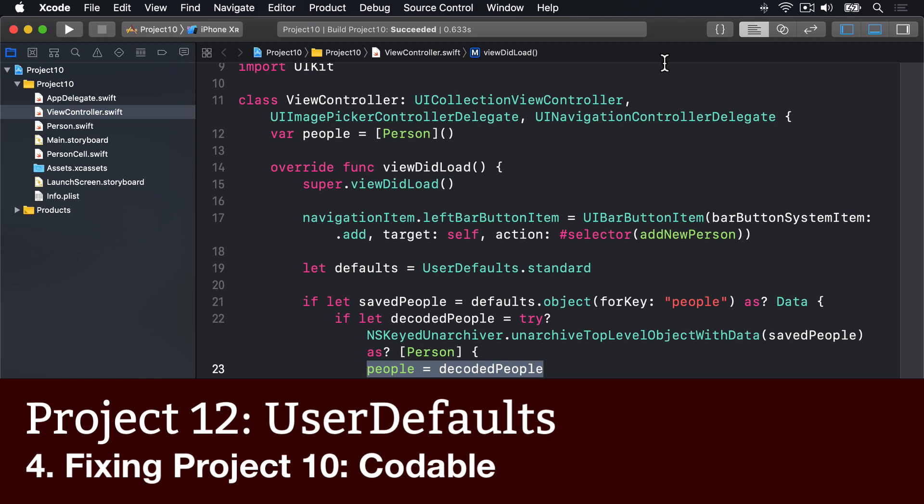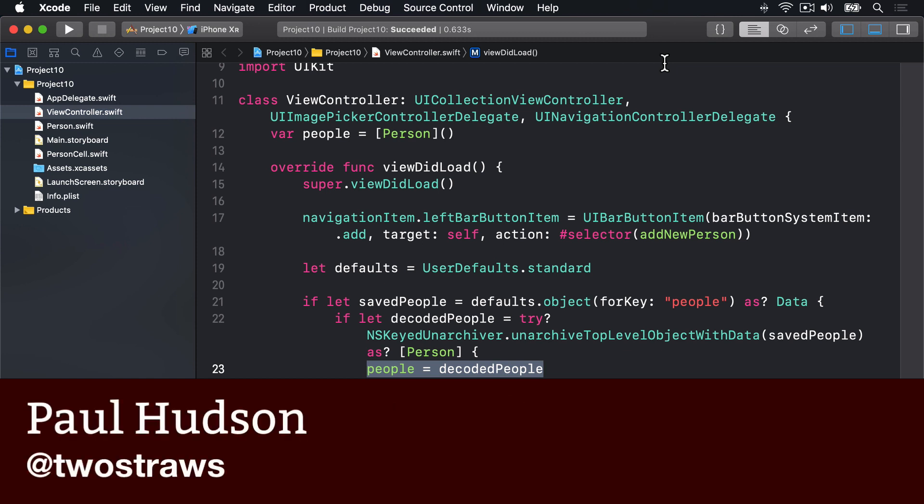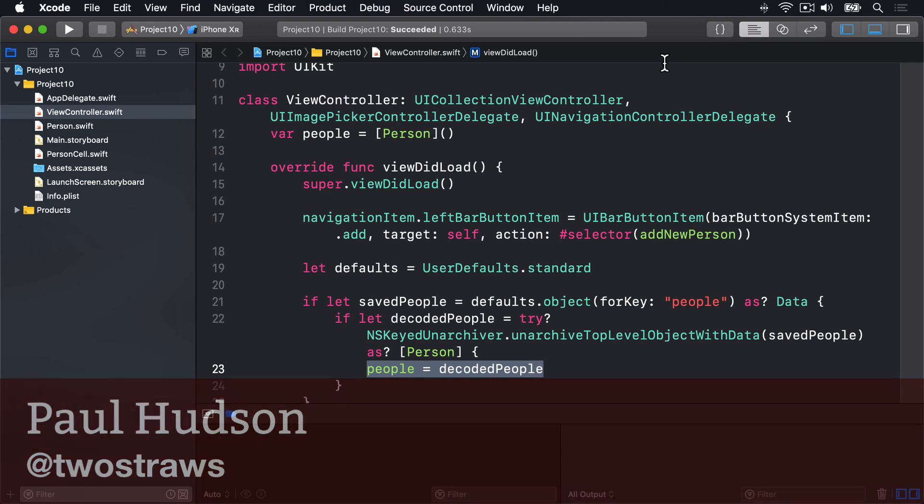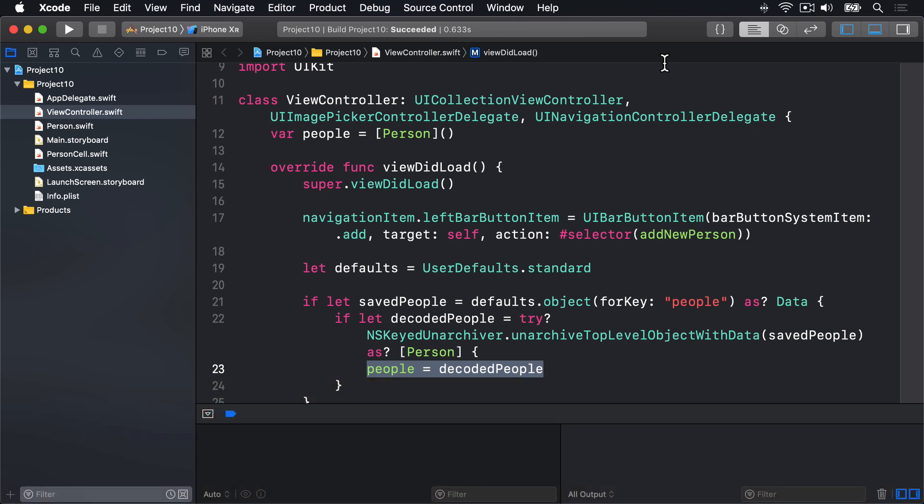NS coding is a great way to read and write data when using user defaults, and it's the most common option when you must write Swift code that lives alongside Objective-C code. However, if you're only writing Swift, the Codable protocol is much easier.